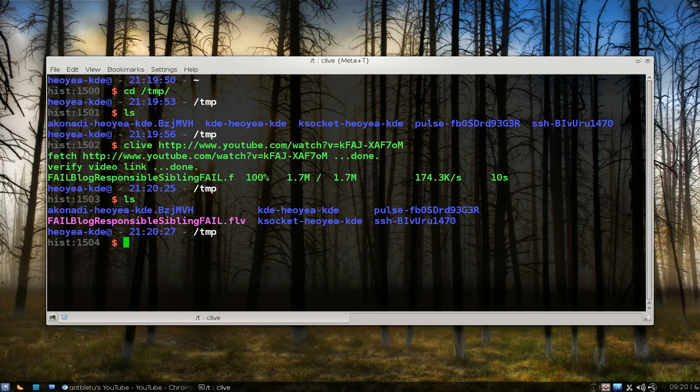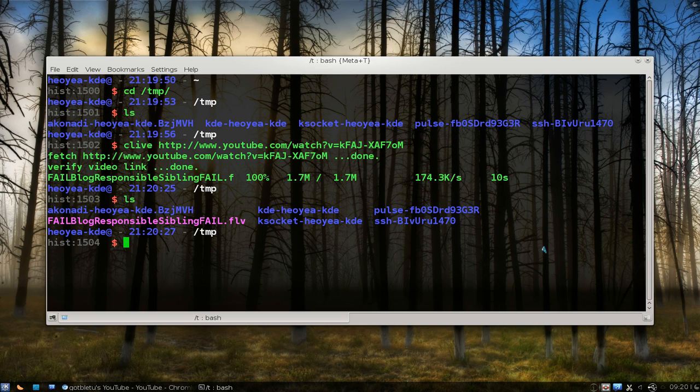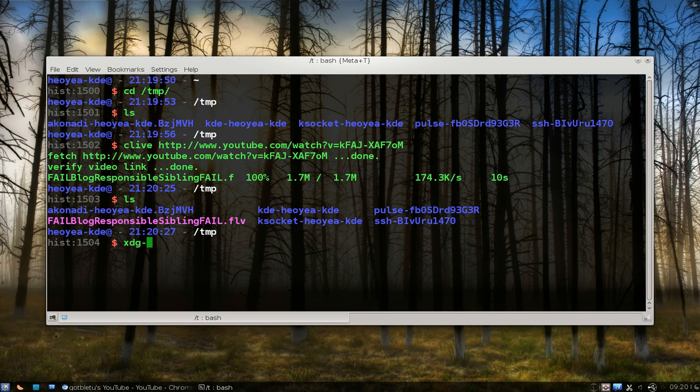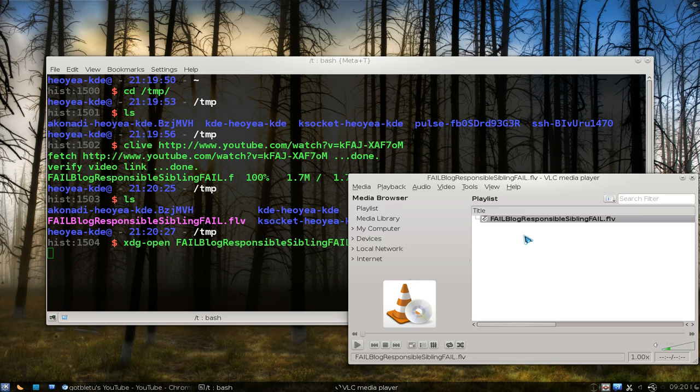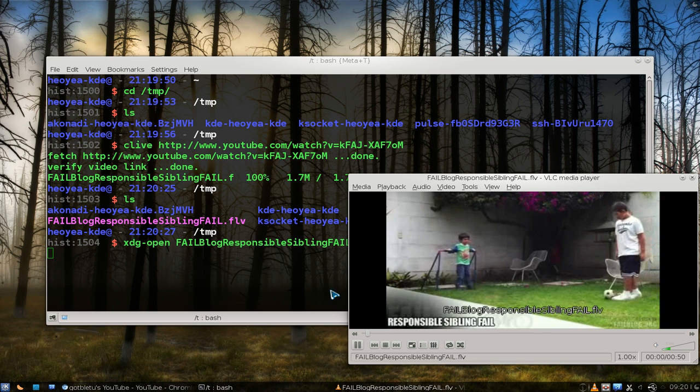That's it. You can list it out and there's the FLV file. Now if you want to play it, let's use gopen. Oops, that's not it. Fail blog, there you go. Now it's playing.